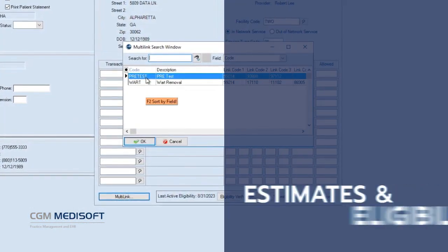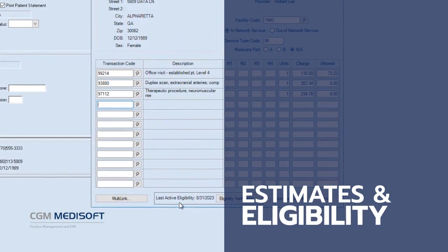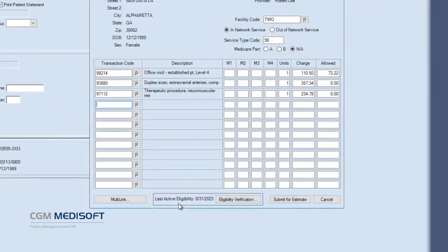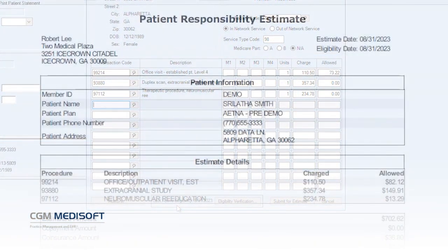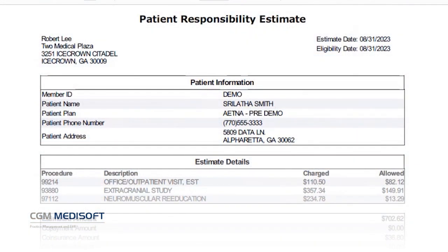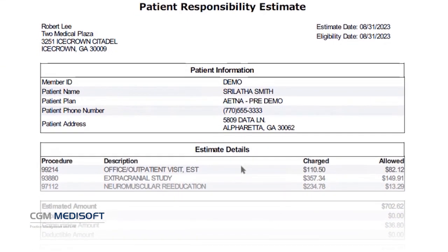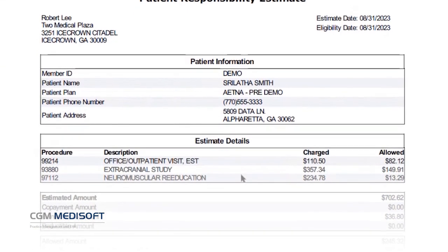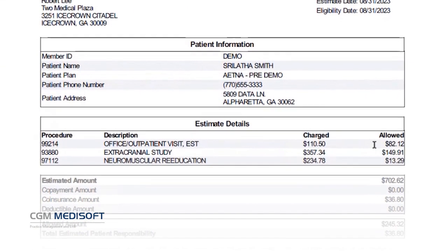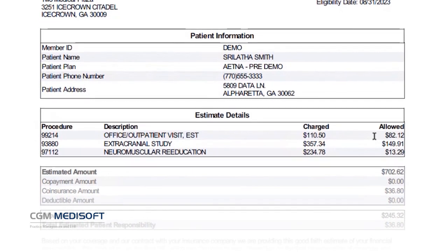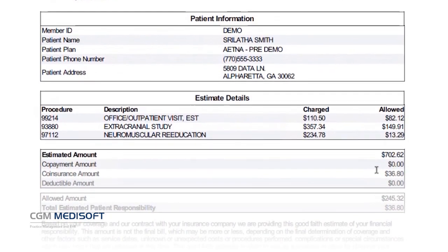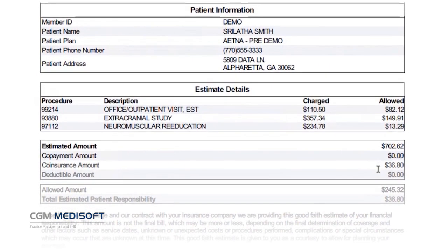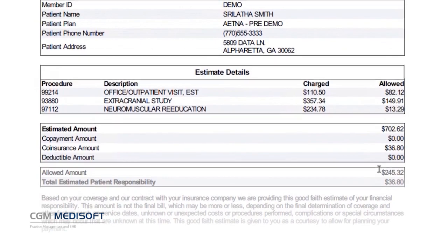With CGM Medisoft Version 28, practices will deliver better service at the point of care thanks to the new Patient Responsibility Estimate. Users can easily provide a good-faith cost estimate for planned procedures after quickly running a patient's insurance eligibility for the planned procedure codes.